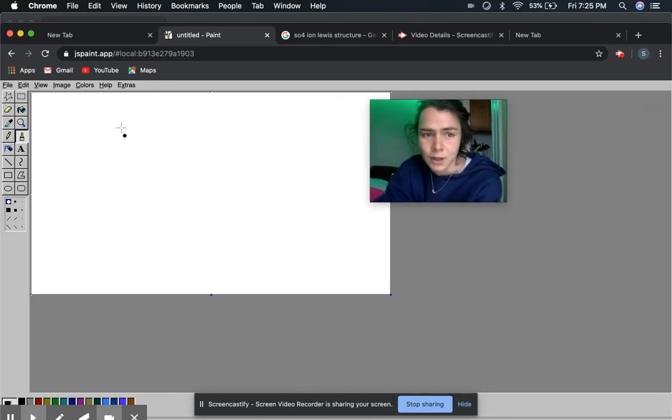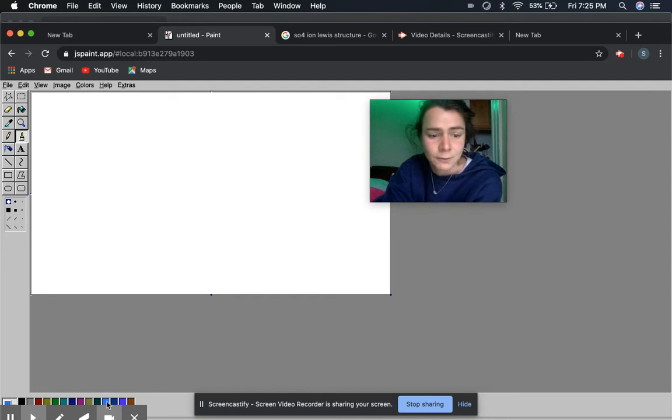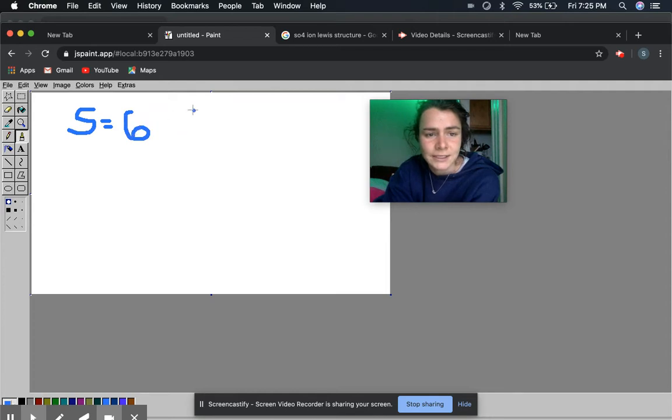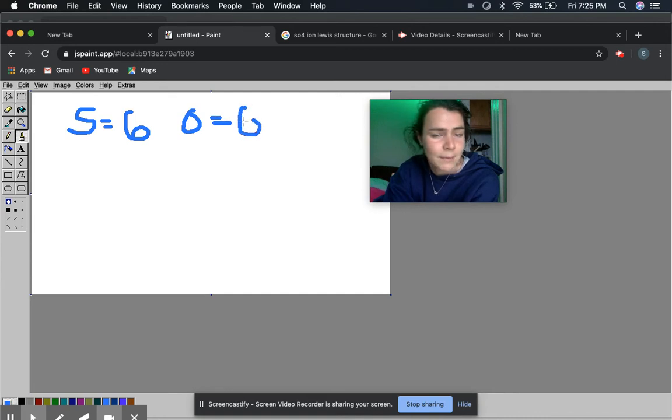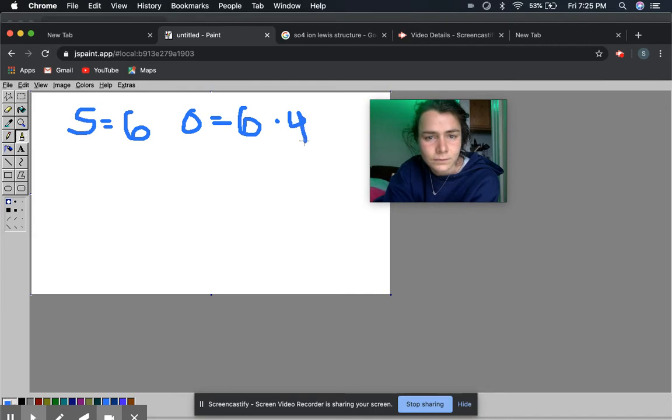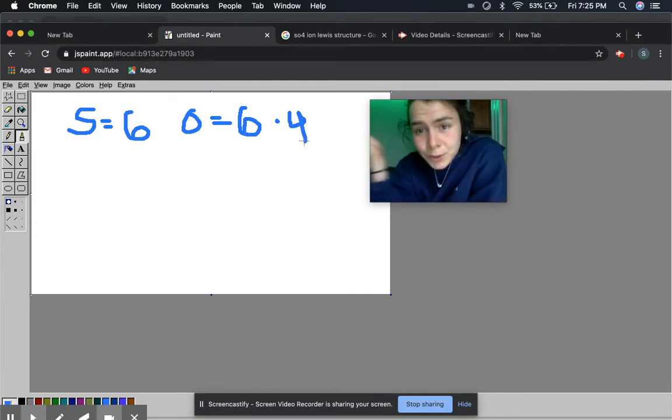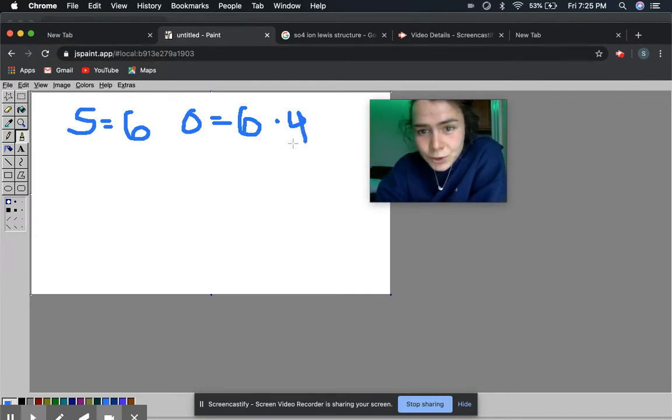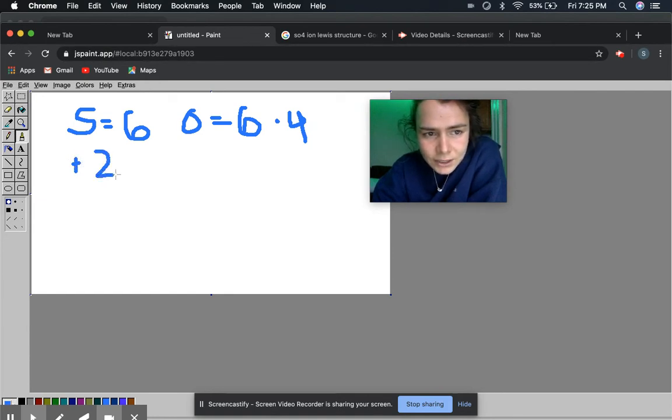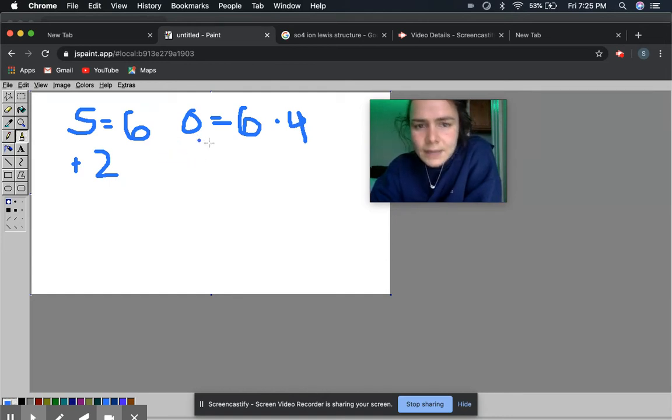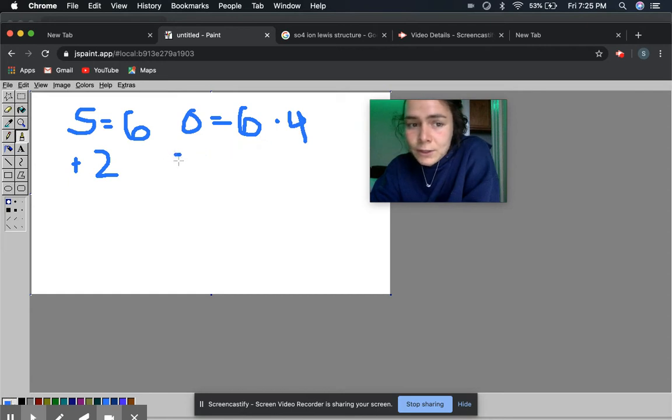So let's try and draw the polyatomic ion structure for SO4 minus 2. So with S we get 6 electrons and with oxygen we get 6 for each of those. So we'll multiply that by 4. And then because we have the minus 2 charge, what you do in that case is you just add 2 more electrons because that just means that it has 2 more electrons than it should. So now we have 6 times 5 basically plus 2. So we have a total of 32 electrons in the valence shell.